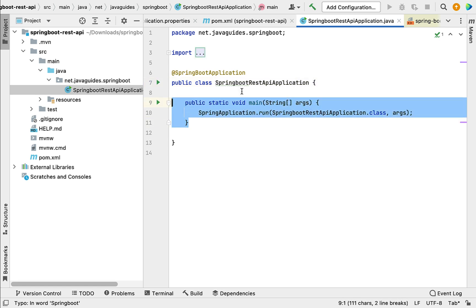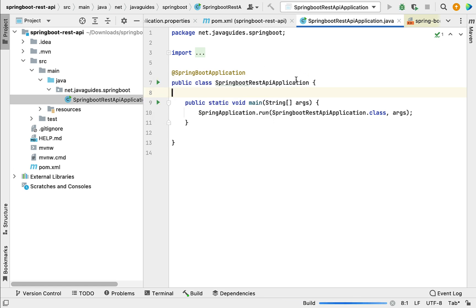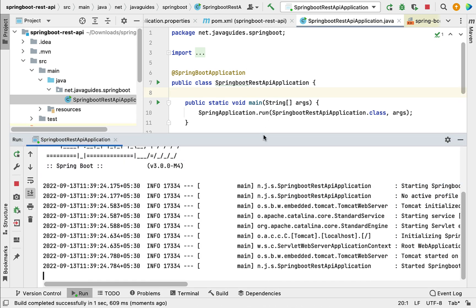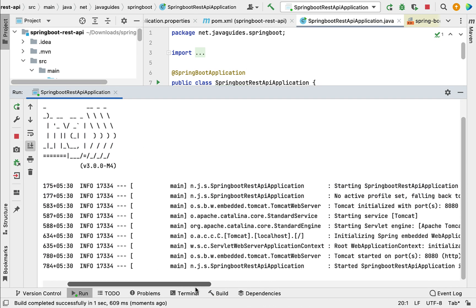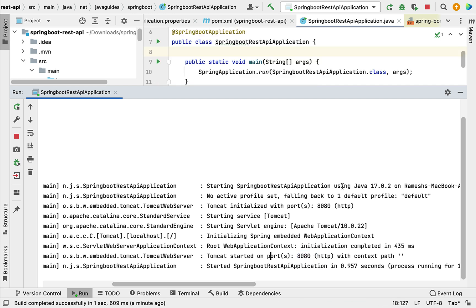We can simply use this main method to start our Spring Boot application. Go ahead and run the Spring Boot application using this entry point class. Notice in the console that our Spring Boot application is up and running on the embedded Tomcat server on port 8080.